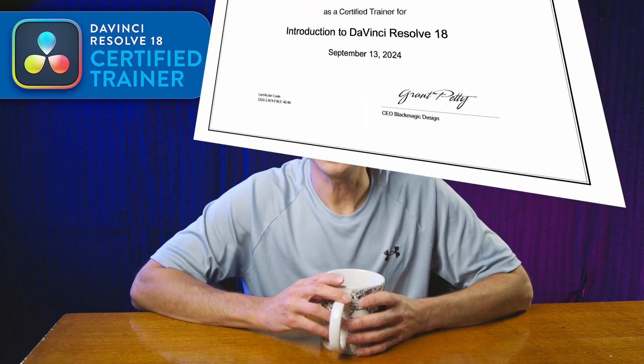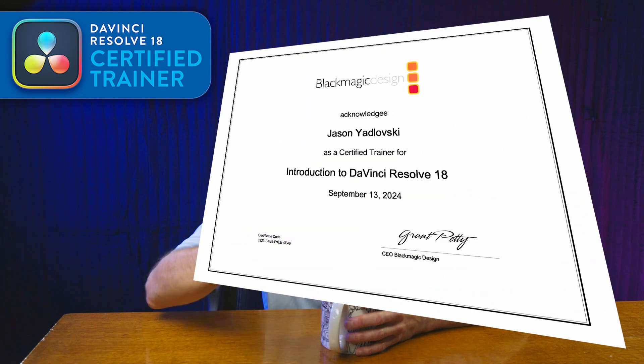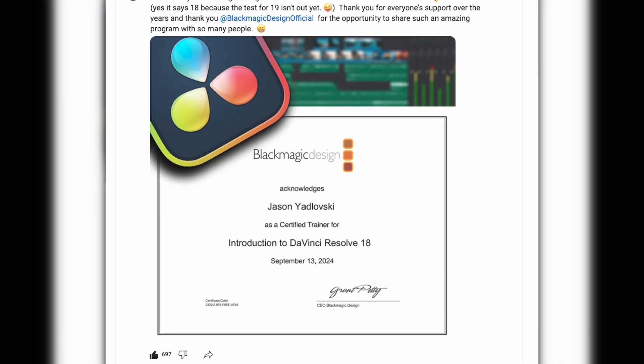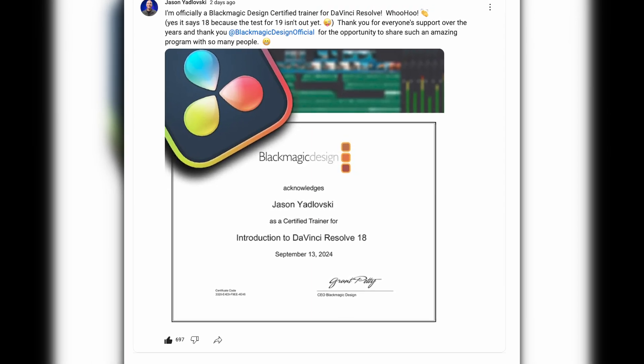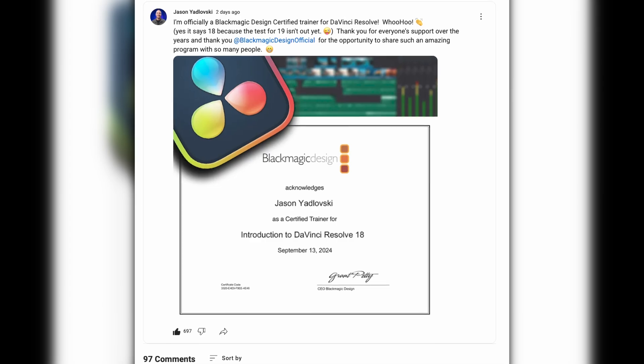A lot of you guys have had questions about how to become a certified DaVinci Resolve trainer. Recently I got my certification, I posted about it, and a lot of you guys congratulated me. Thank you for all the love and support over the years. I was just excited to finally become an official certified trainer for Blackmagic Design for DaVinci Resolve.